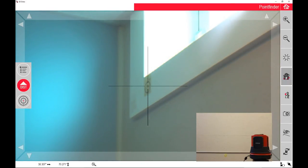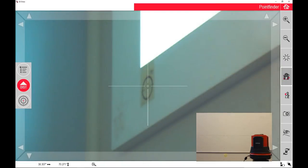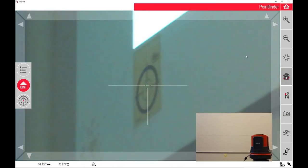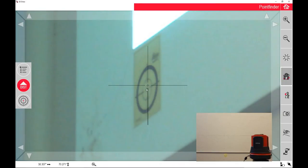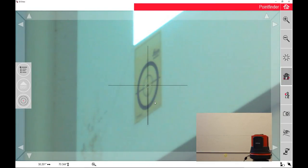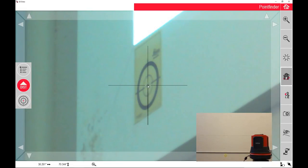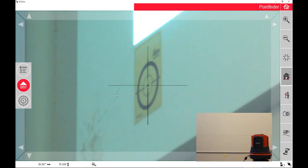This is also something that Leica provides when you purchase a 3D Disto; you'll get these right in the box. Again, I'm going to go right to the center of this target. This is slightly at an angle, but when I visualize it in person, I can see that it's centered and I can take my measurement.